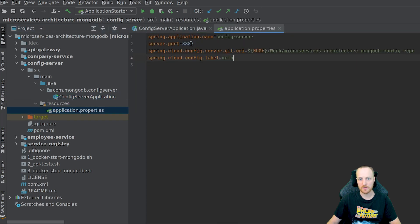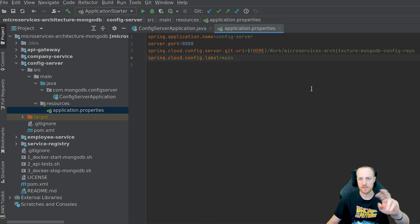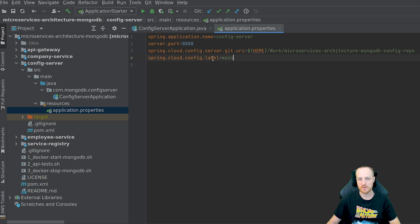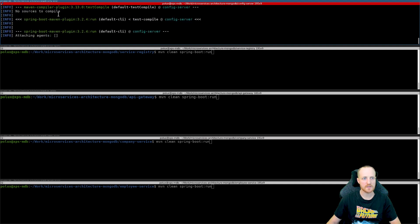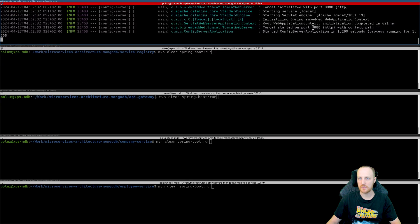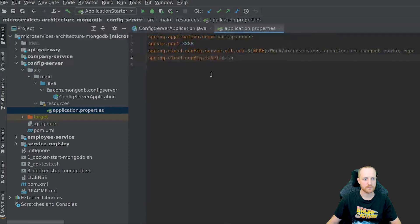Now I can start the config server. I have five terminal folders open and I'm running the maven clean spring-boot:run command. Let's start the config server first — and soon enough it's running on port 8888. Next, we can start the service registry. It has a main class with just one annotation: @EnableEurekaServer — that's the name of the service registry implementation. In the configuration, we just need a name, a port, and two options telling the Eureka server not to register itself. That's all. The service registry starts and runs on port 8761.